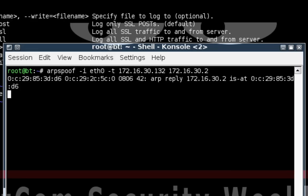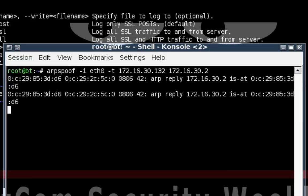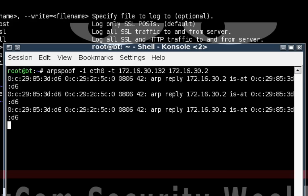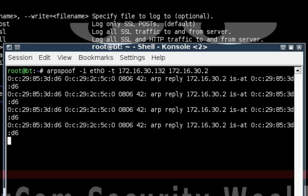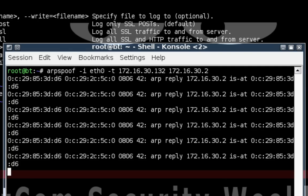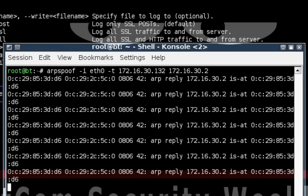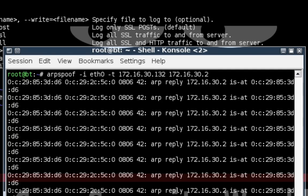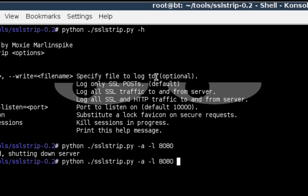So we fire up arpspoof and arpspoof immediately starts saying that 172.16.30.2 is at our MAC address. So now the Windows computer system is going to be sending its traffic to the gateway. Not to the real gateway, but to us where we're going to be forwarding.